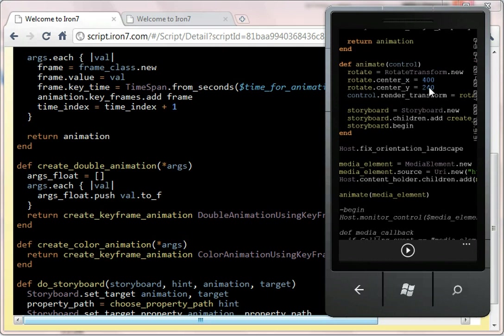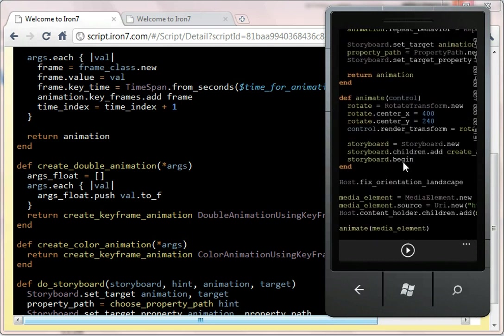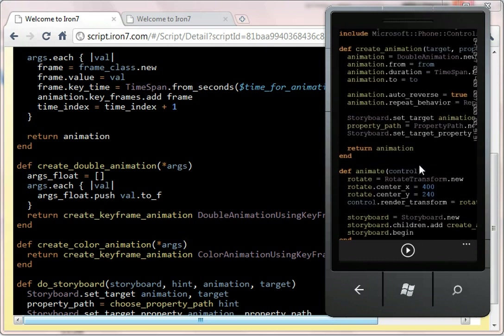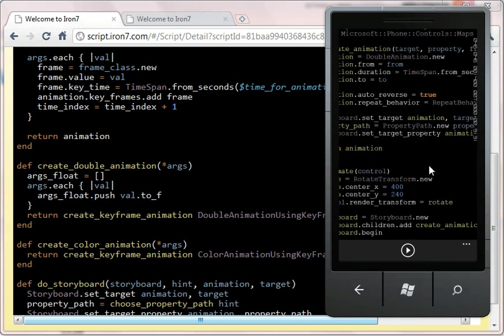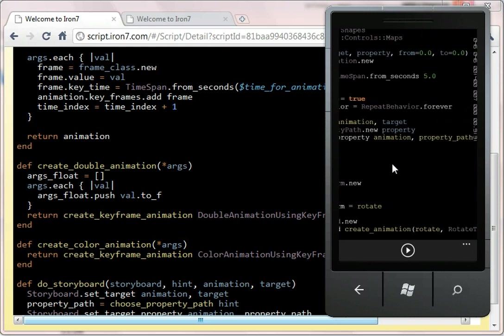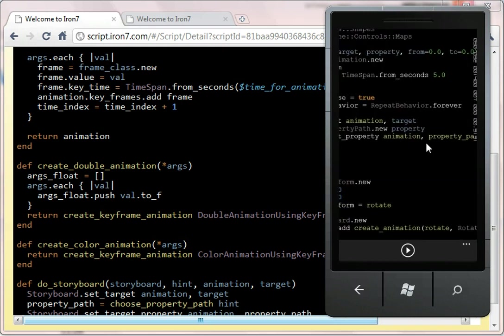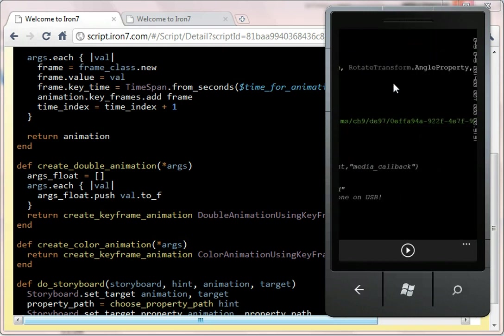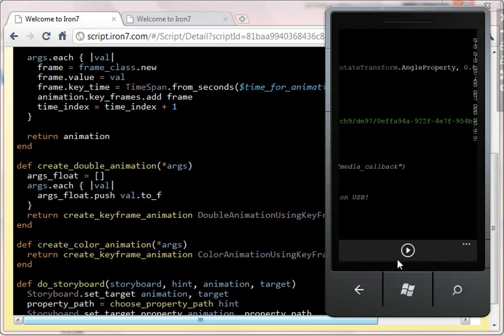And then we rotate the... Somewhere in there will be the property, and the property is the rotate transform.angle property.